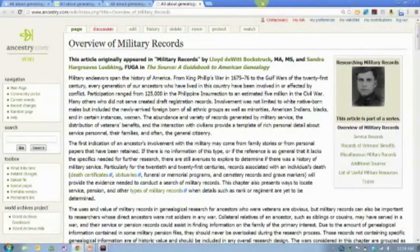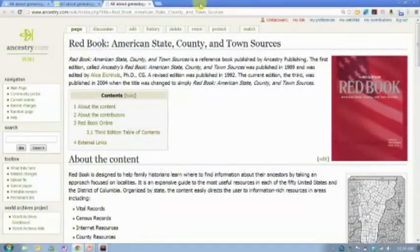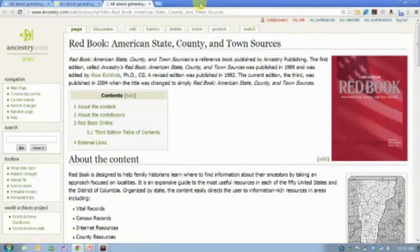The second major resource in the Ancestry.com wiki is what's called the Red Book. The Red Book is the standard go-to resource for American genealogy. If you need to know anything about a state, county, or town in the United States and what records were created by that entity, then the Red Book is the place you want to go.